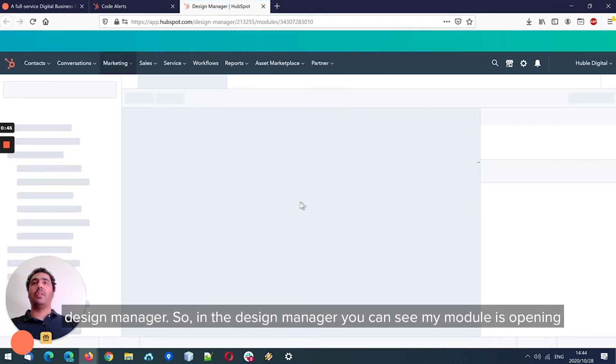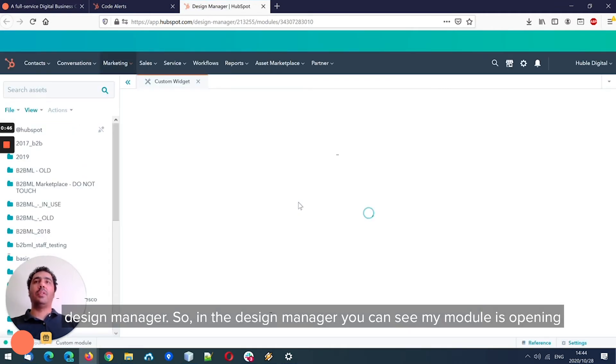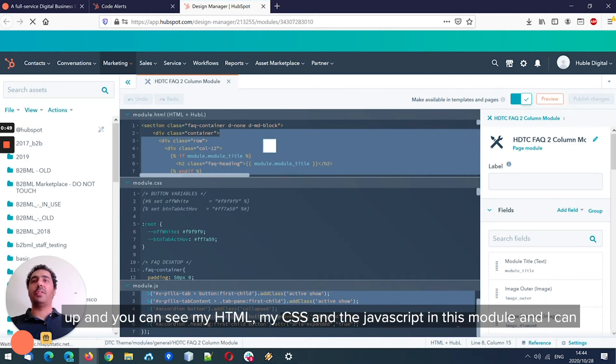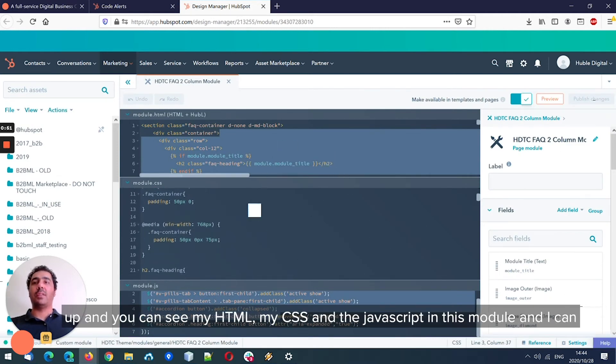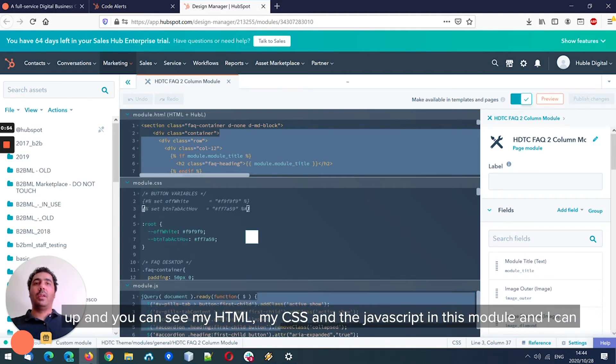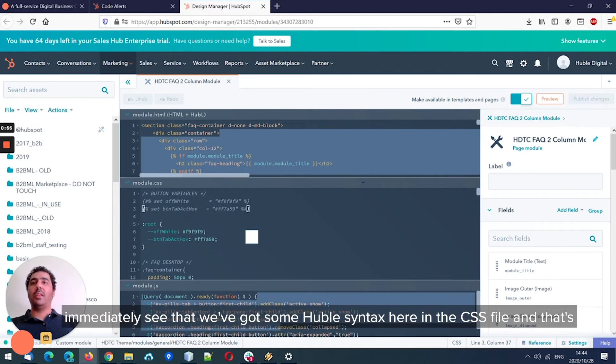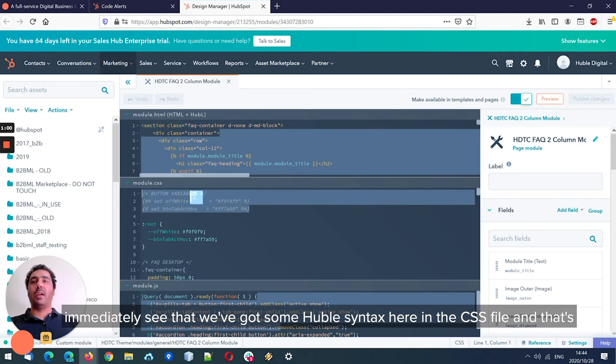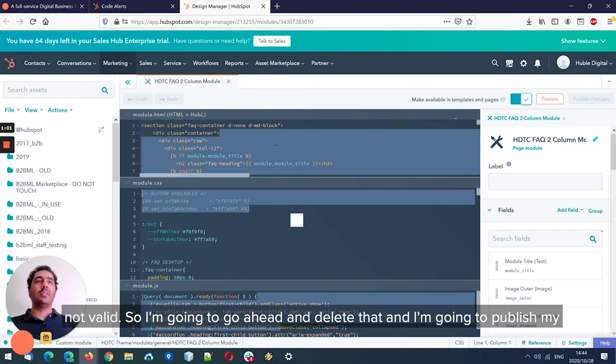So in the design manager, you can see my module is opening up, and you can see my HTML, my CSS, and the JavaScript in this module. And I can immediately see that we've got some Hubble syntax here in the CSS file, and that's not valid.